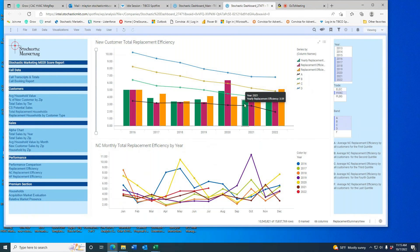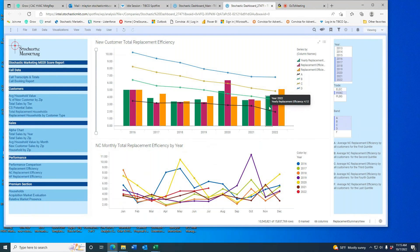Last year he needed 3.59. This year, 4.2. So he's gotten a little worse than last year.